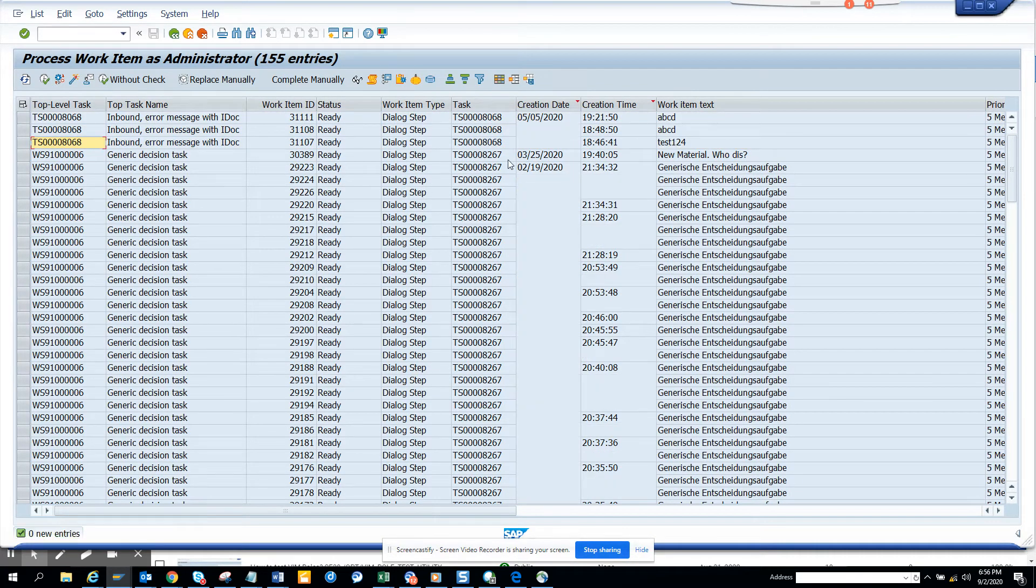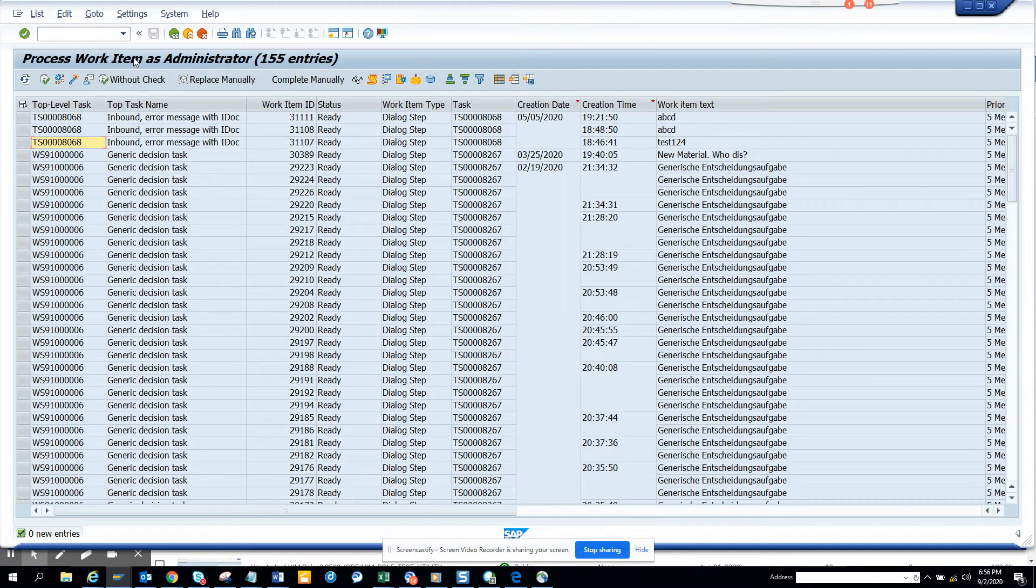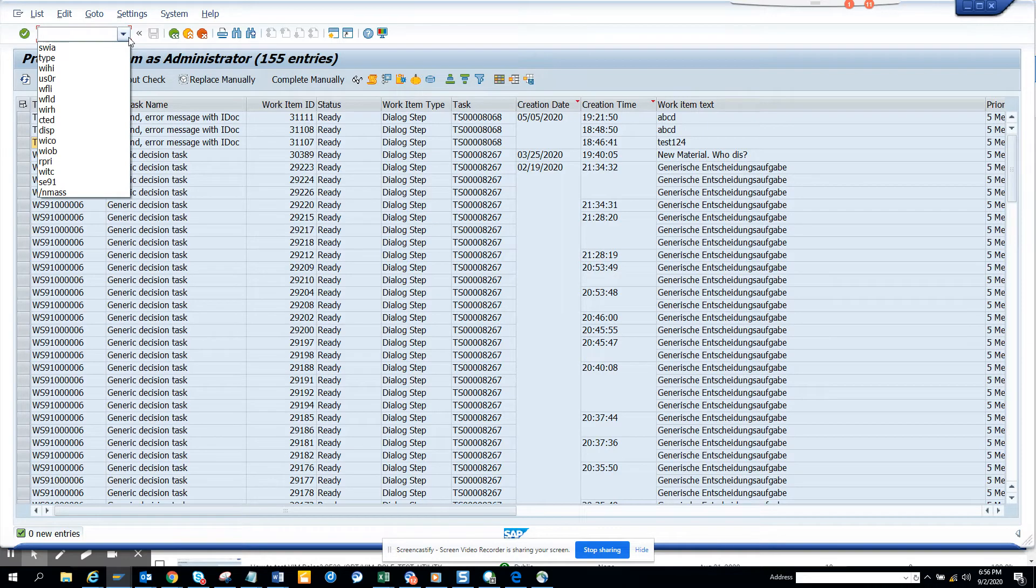Only two were changed, the other didn't even show. So how can we do it in a massive way? Let's see how we can do it in a massive way.